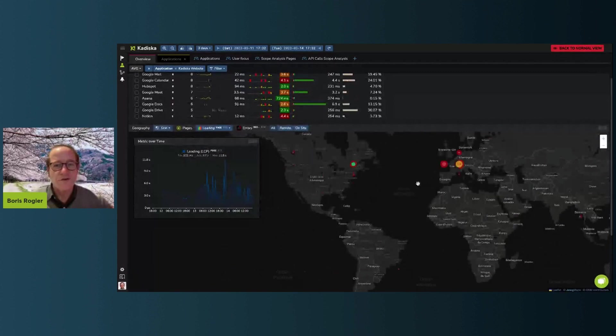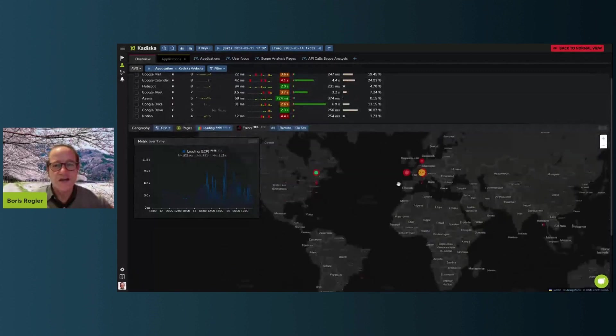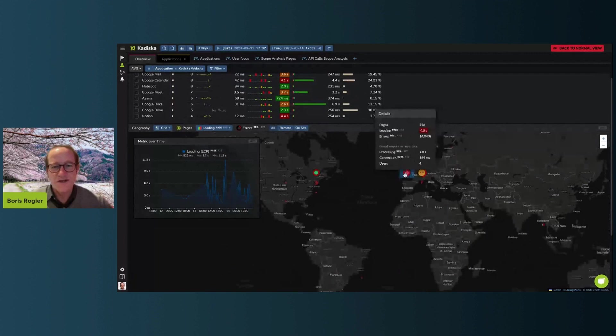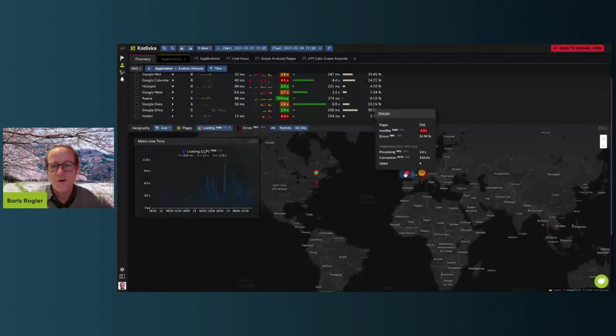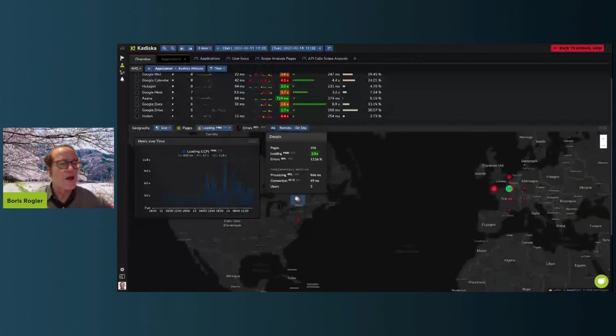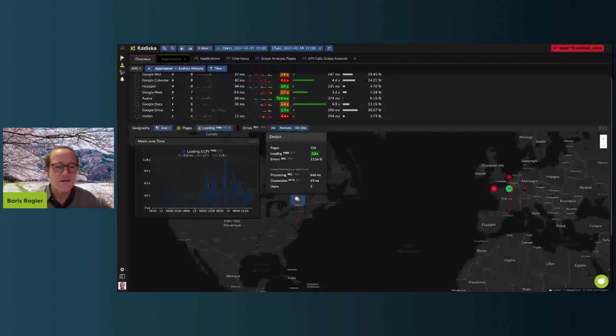So for example, when we look at page load times, it's obvious that the people in the Western part of France have a much worse experience than people sitting in Canada, for example, in Montreal. And then we can see people by either their location or the internet service provider they're using to connect to the different applications.